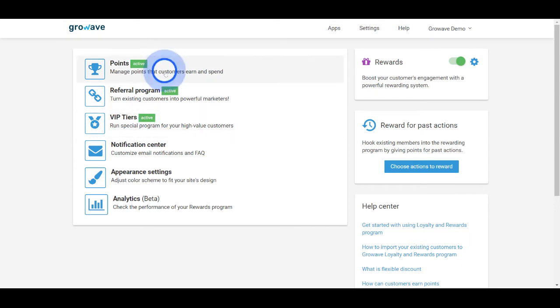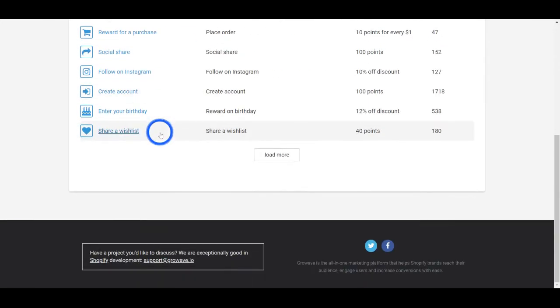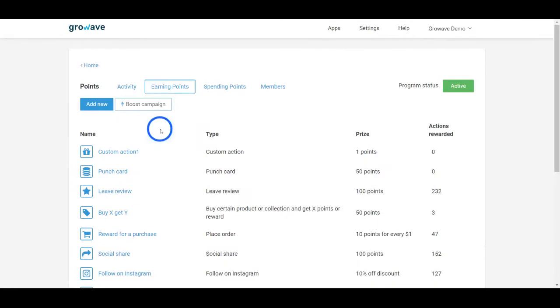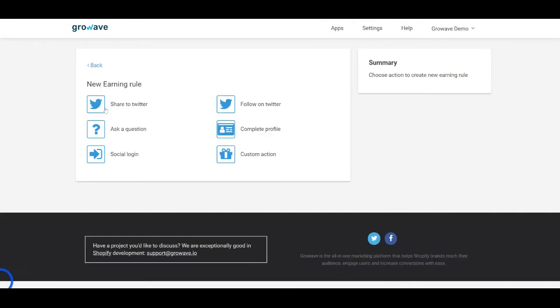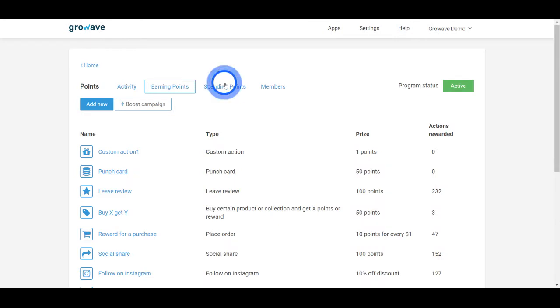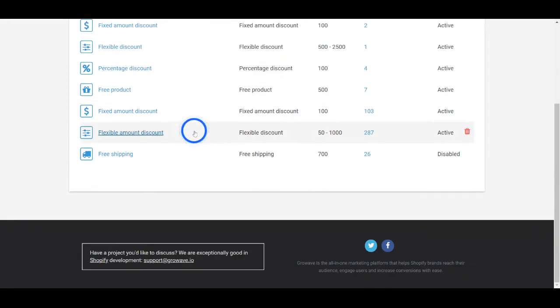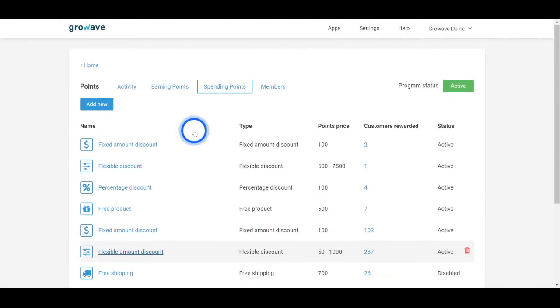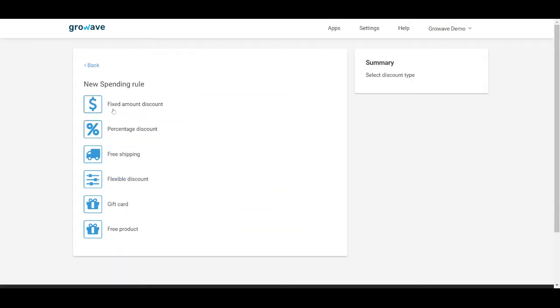If you go to the points section, you will see options to create and enable available actions, for completing which customers will earn points. In the spending points section, you can set up available discounts, so once the customers have some points, they will be able to exchange them for those discounts.